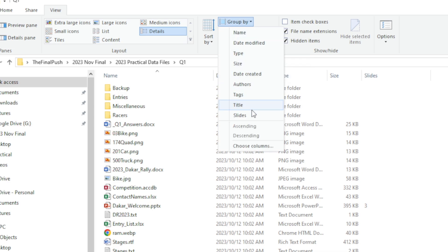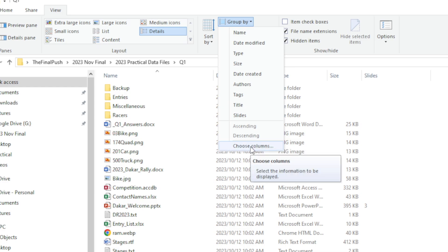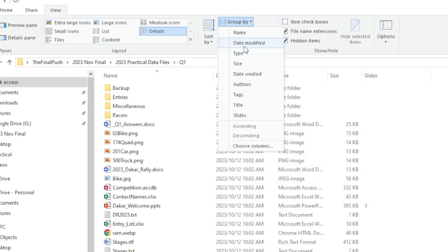You can see nothing is selected, plus I've got ascending and descending, and I can choose extra columns or other columns that are not listed here. So I'm going to click on, let's go with Type, and you can immediately see the difference.